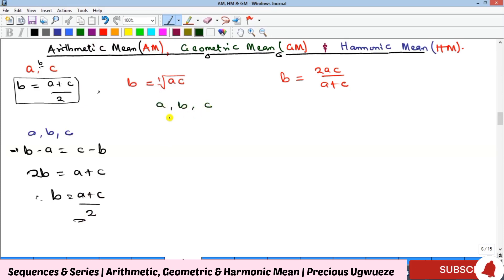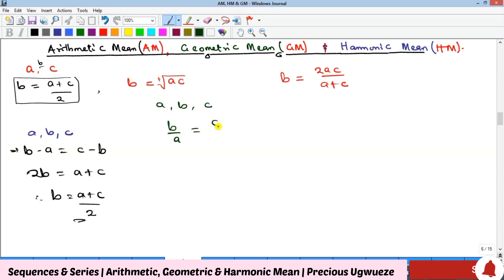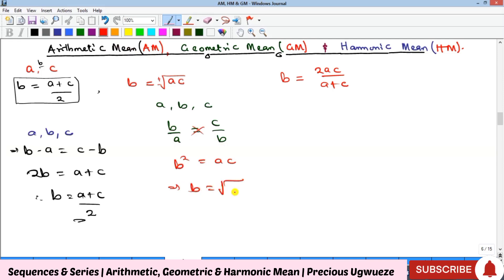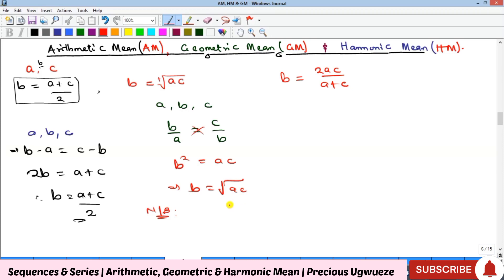For the geometric mean: if a, b, c are three consecutive terms of a GP, by common ratio we have b/a = c/b. Cross-multiplying gives b² = ac, so b = √(ac). One important condition: for the geometric mean to be defined, the two terms a and c must have the same sign — either both positive or both negative.